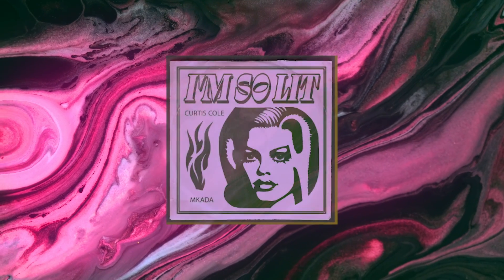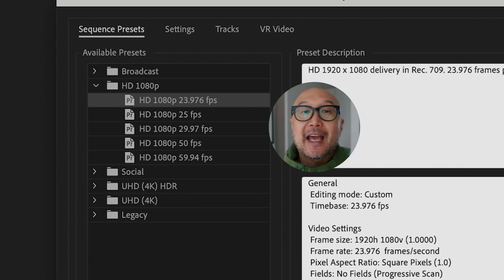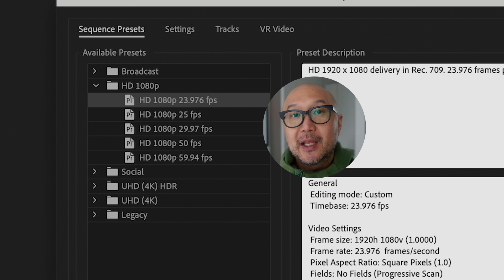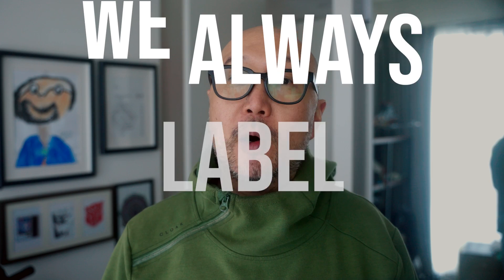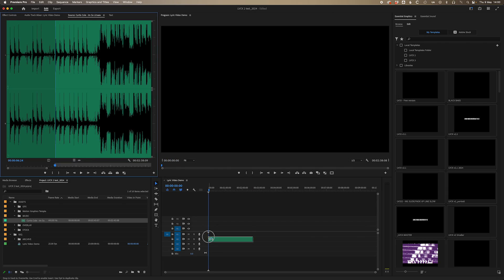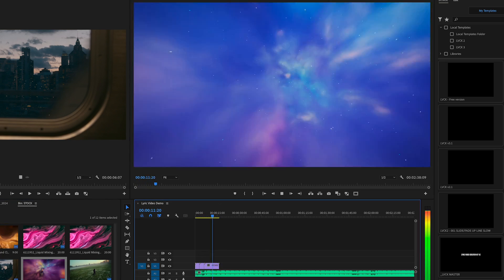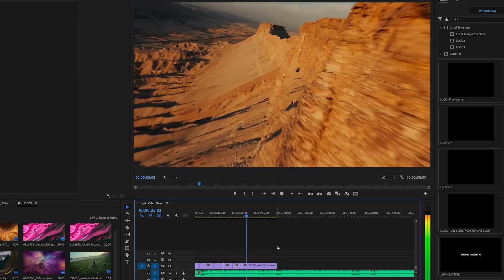First let's choose a track — this one by Curtis Cole and Makeda should do the trick. Next let's create a new sequence, set the frame rate to your preference, and set the resolution to 1920 by 1080. We'll name it 'lyric video demo' because, as Ben Marriott says, we always label our layers — or in this case our sequences. Then we drag on our music track. To make it more visually interesting, I decided to add some stock footage to help drive the lyrics.